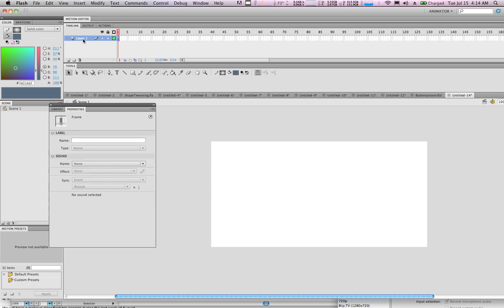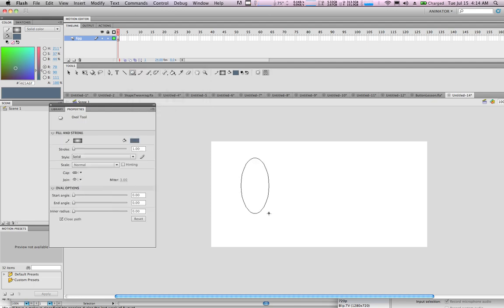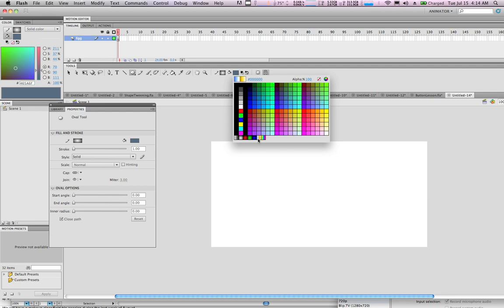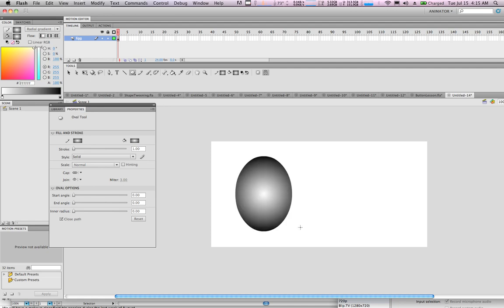Let's call this button 'egg' — it's going to be a springtime animation. Click over here and change the tool to Oval and create a nice egg shape. Before we create it, let's undo that and under the spray can get ourselves a nice 3D color — a gray — and there we go.